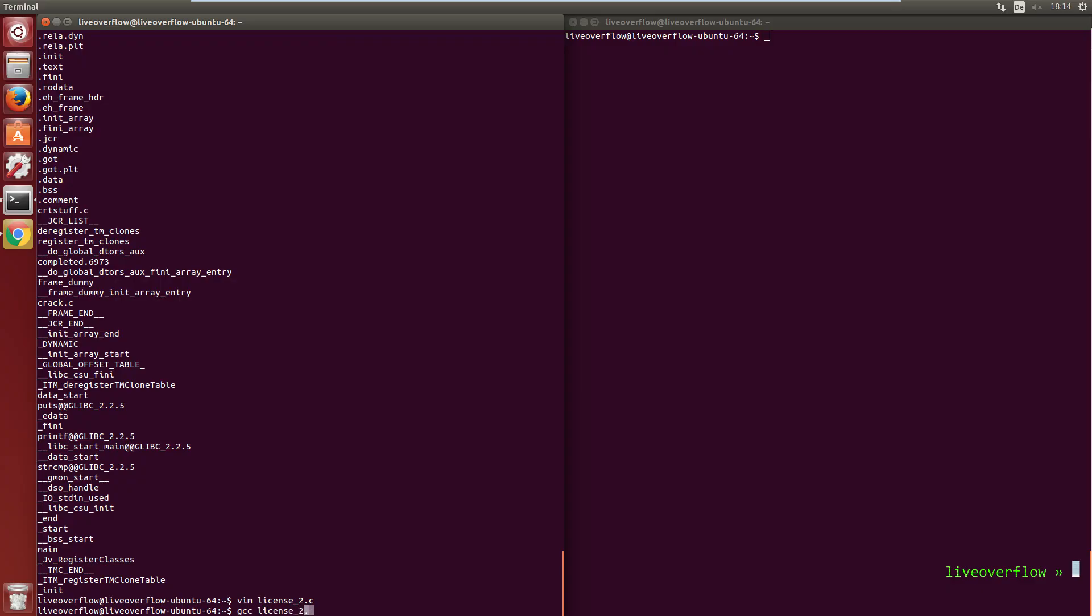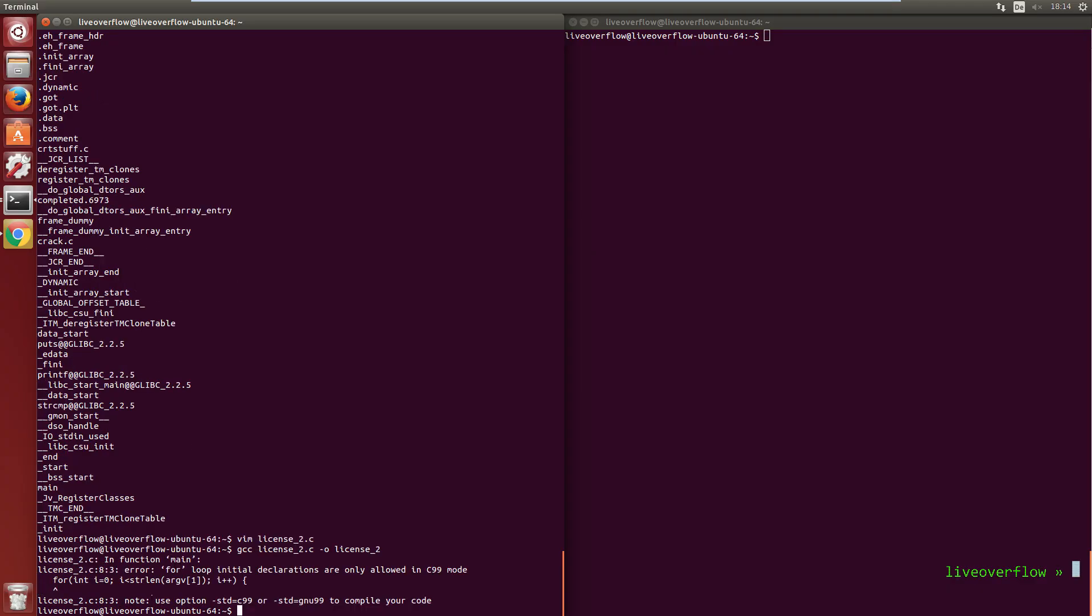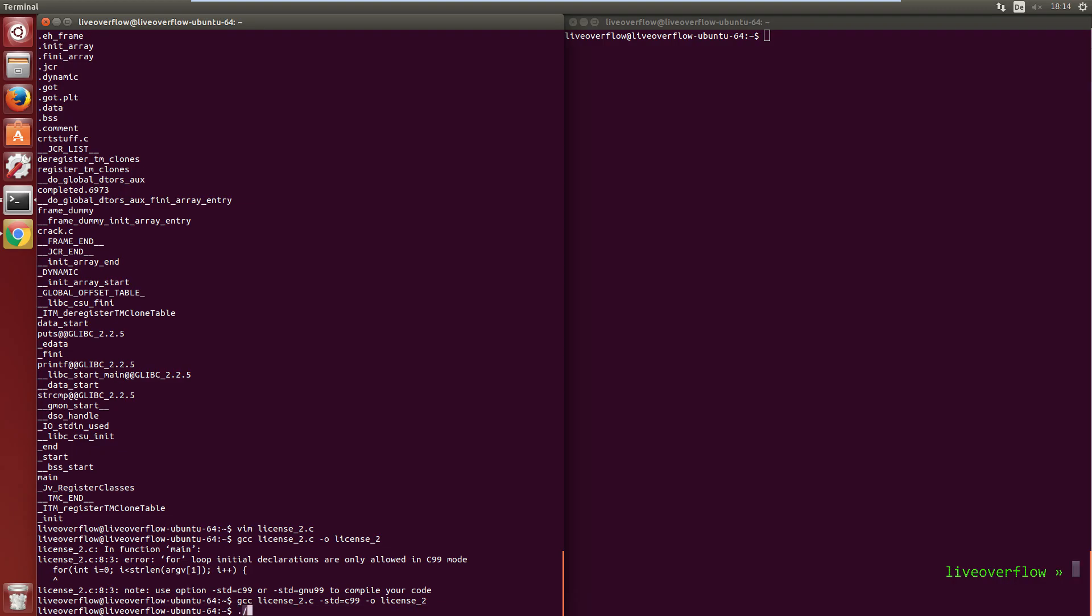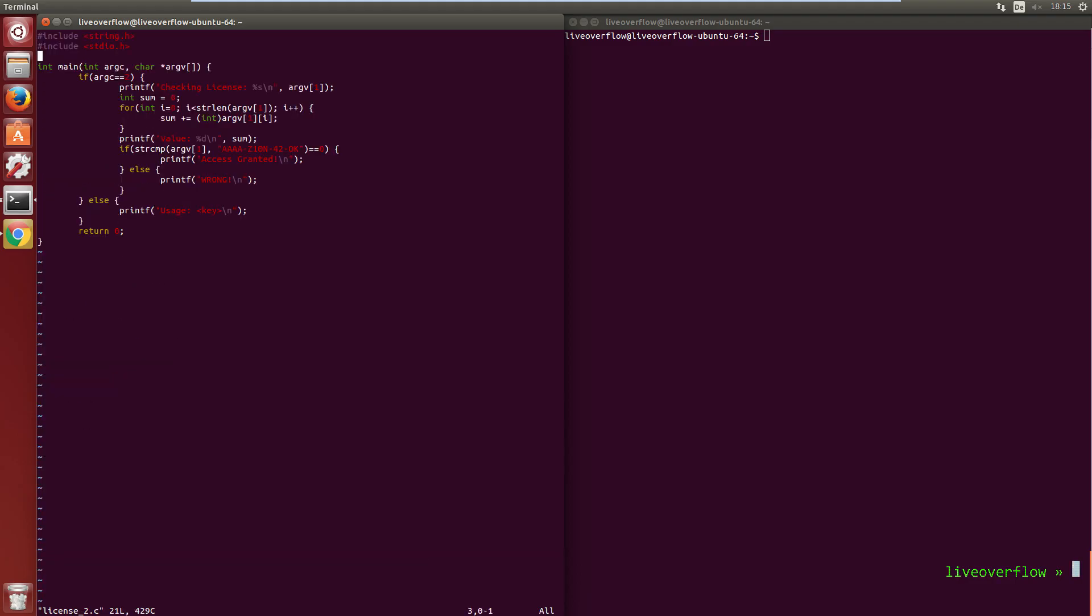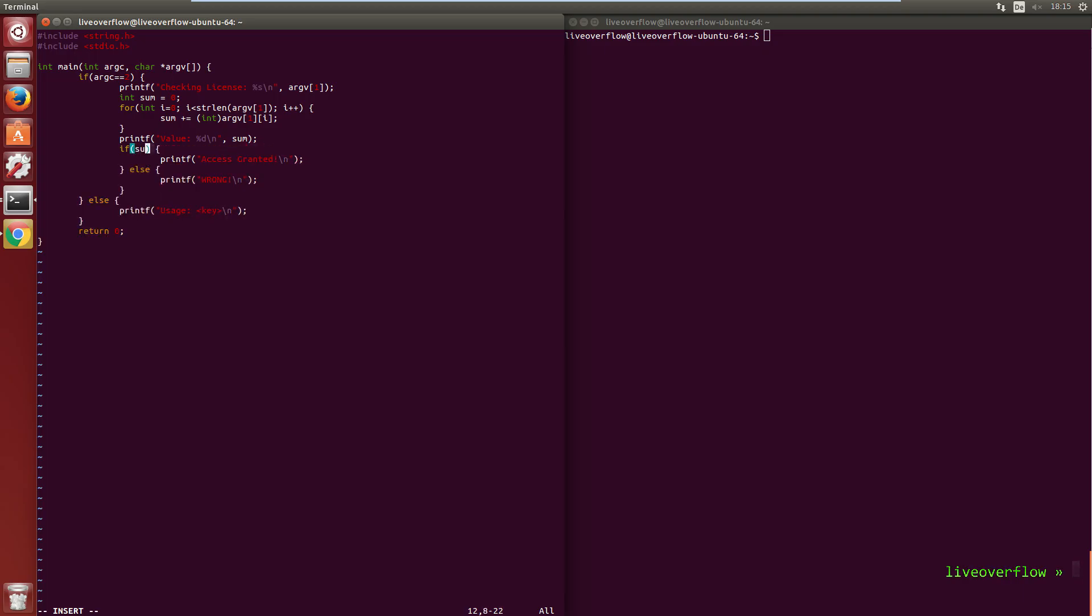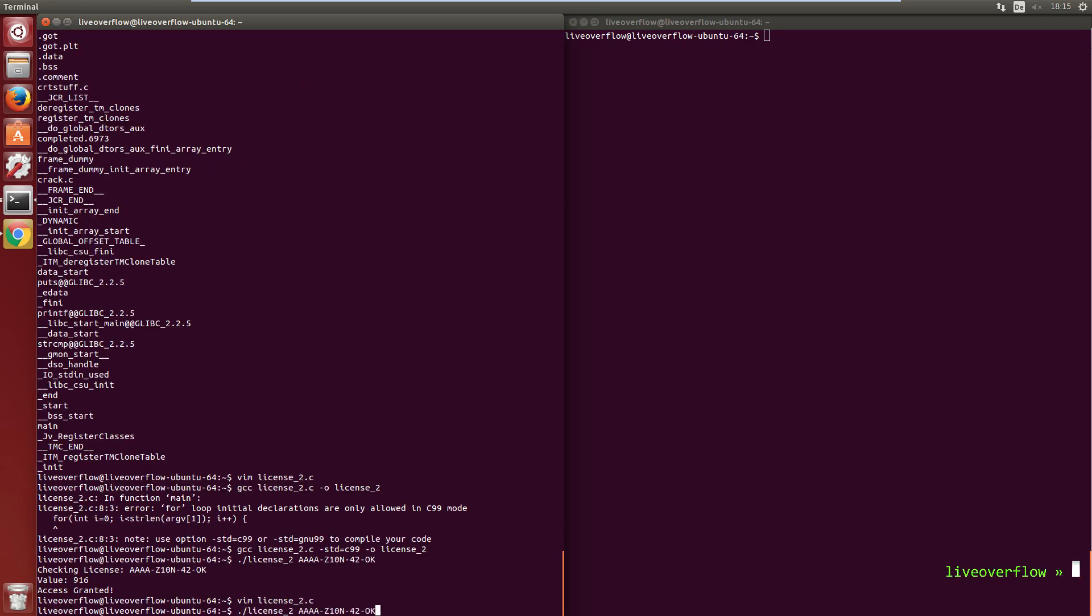So let's add a printf with %d in the format string and the sum as the parameter. Now we can compile it and execute it with the original key. So here is the sum of all character values for this key. Let's go to the code again and change the key check. Remove the string compare and replace it with the check that the sum has to be that number. Remove the debug printf and try it.